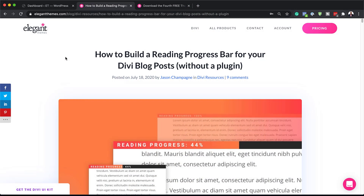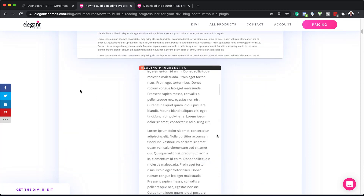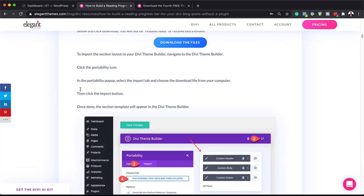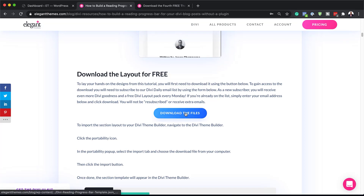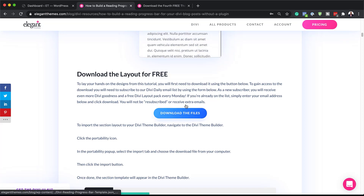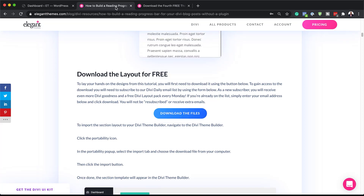The first thing we need to do in order to build this reading progress bar is to go to this post, which I'll link to in the show notes below, because we need to download these files. You want to scroll down until you get to the area that says 'Download the free layout.' I've already downloaded the files, so if I click here, this will download the file.